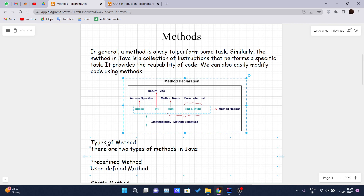The first type is predefined methods. Predefined methods are nothing but the methods which are already defined inside Java. The methods already defined in Java class libraries are known as predefined methods, and they are also known as standard library methods or built-in methods.